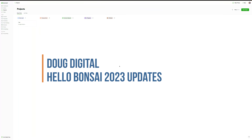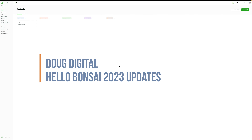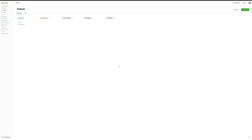Hello, my name is Doug Digital and in this video we are going to talk about Hello Bonsai. I've previously recorded a video about Hello Bonsai about two years ago and since that time the team at Hello Bonsai have made some very exciting changes to the platform.